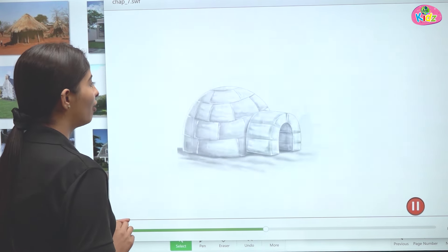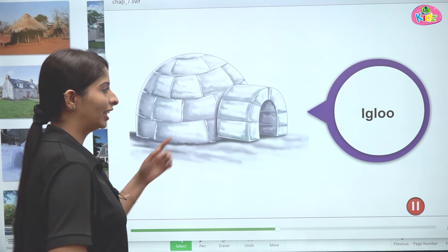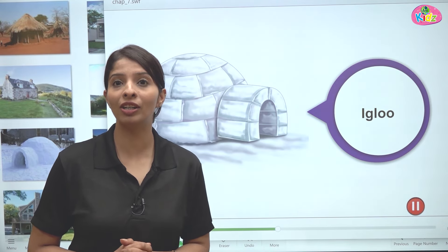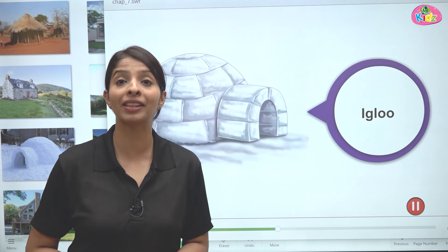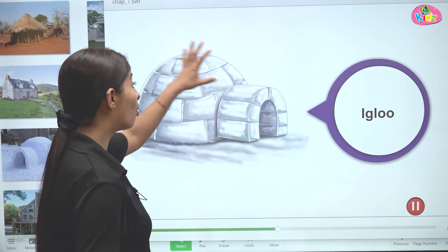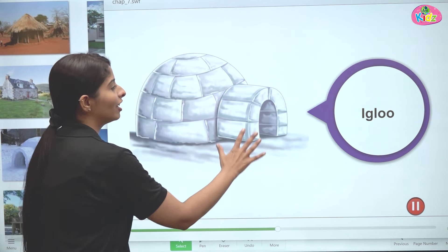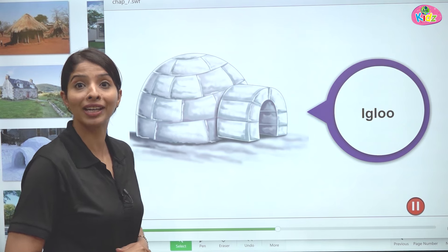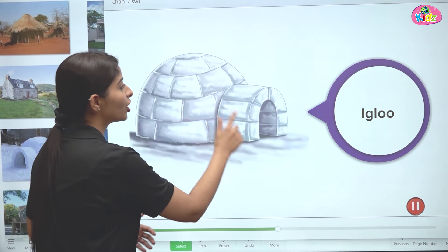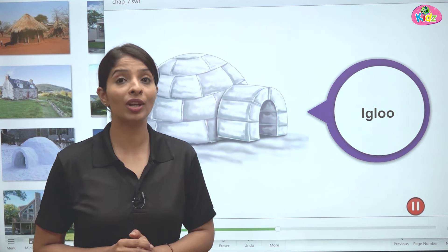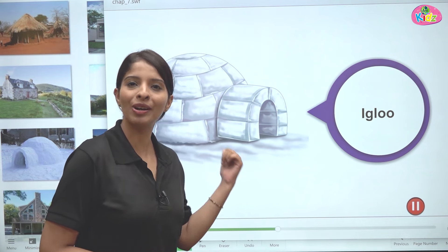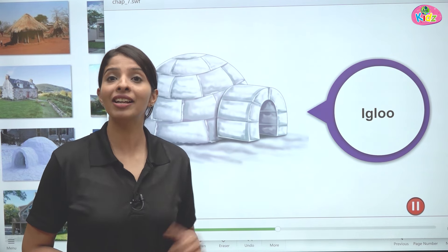The next type of house is the igloo. Where it is very cold, the houses are made from snow or ice. These houses are small in size, white in color, and very beautiful. Their size is small and they are dome-shaped. The people who live in them are called Eskimos. So Eskimos live in igloos.